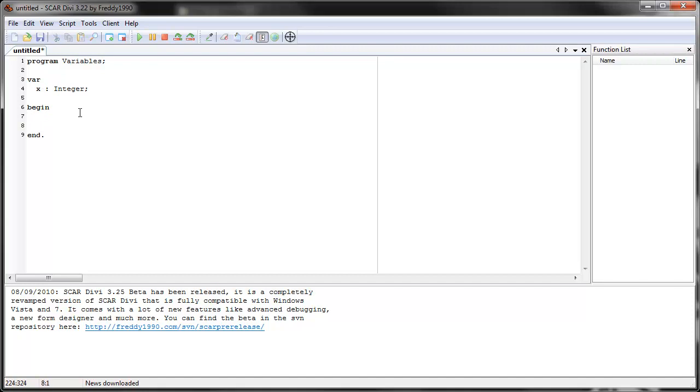So we go into the main loop, we have to use it in the main loop somewhere, or if you have procedures, you can also use them in there. And what we do is, to tell SCAR that X represents something, we put the name, so X, then we do colon equals, and we give it some value. So for example, let's give it four.